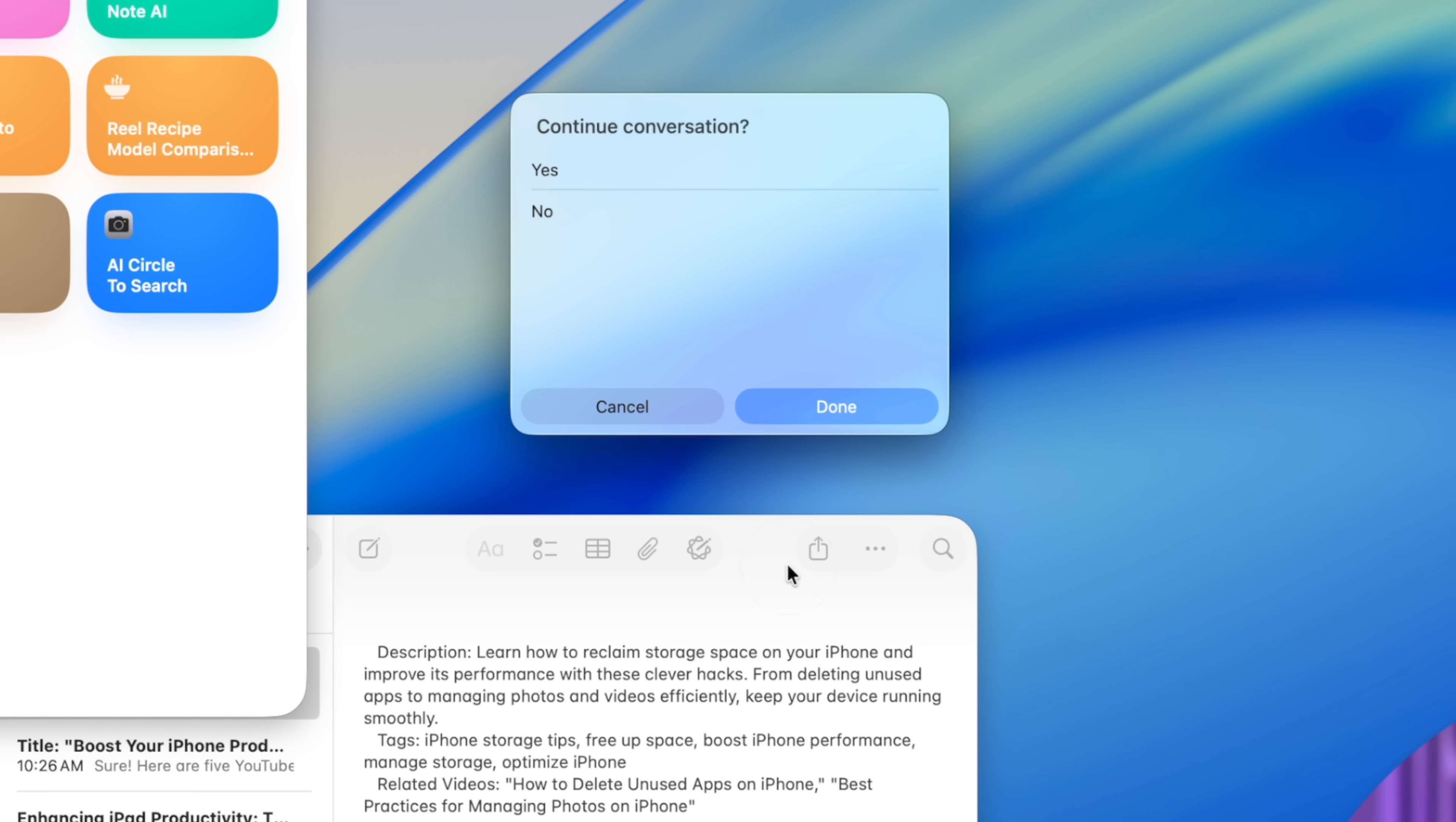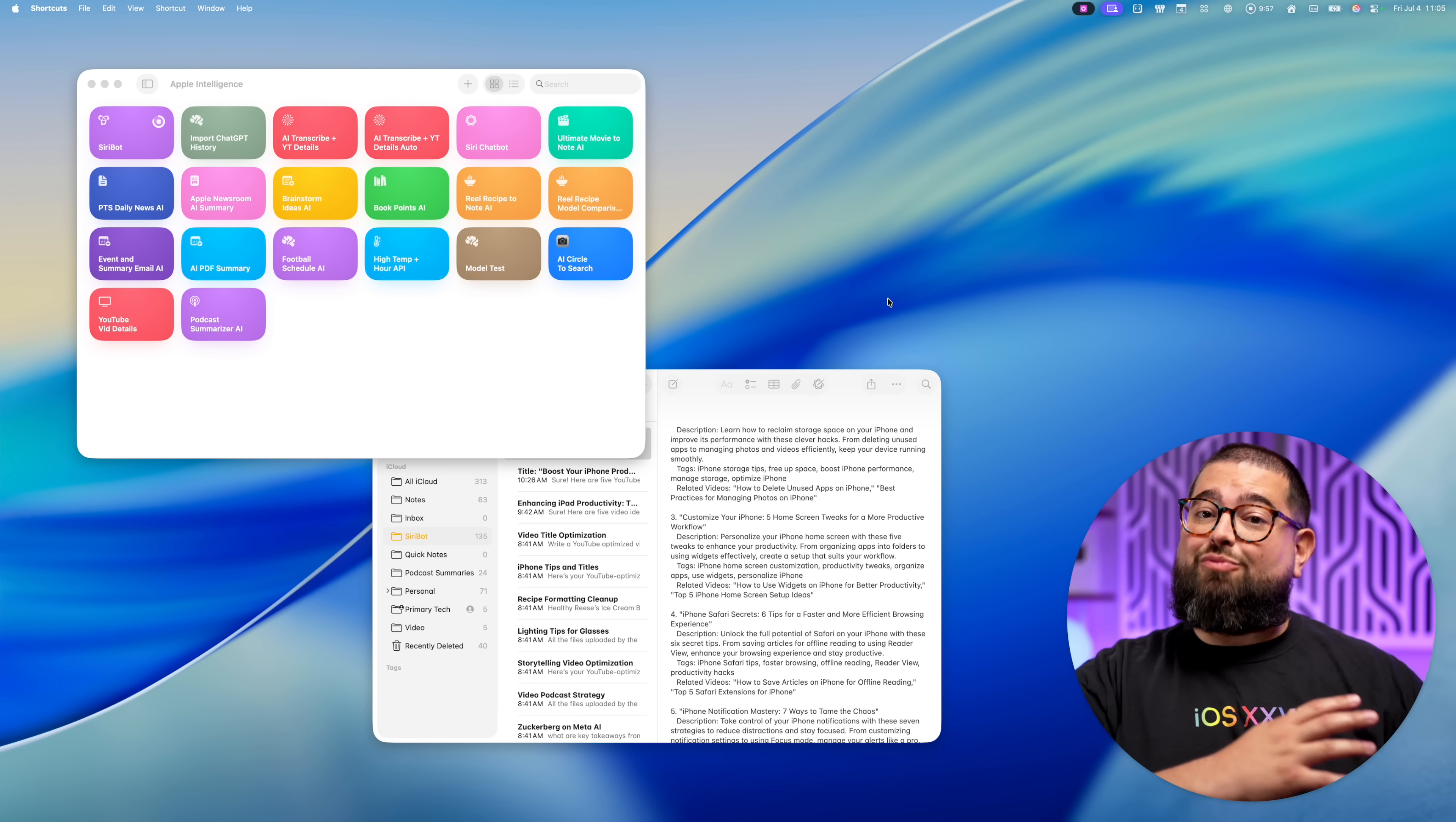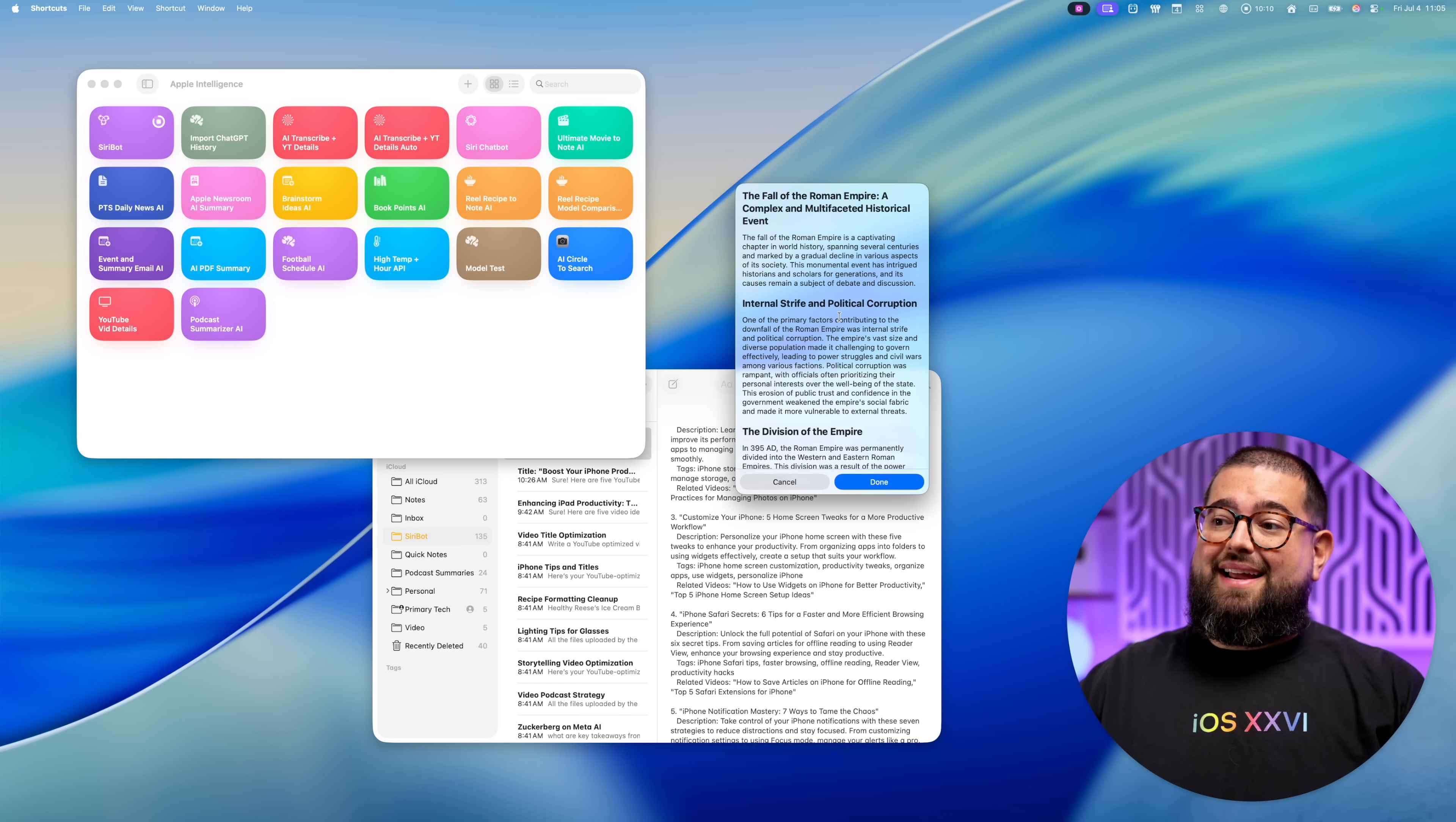And when I tap yes, I want to continue the conversation. I can ask it and it has context of the previous response. So I can ask it something simple, like write a 500 word blog post about this. And it knows this is the Roman empire that we already talked about. And private cloud compute is pretty fast.